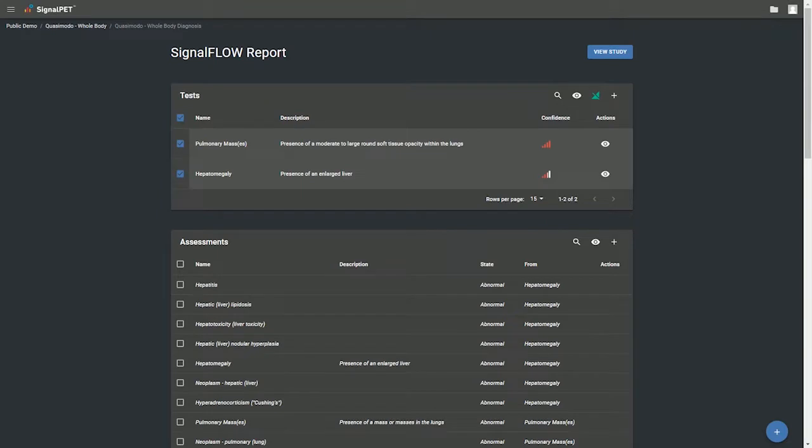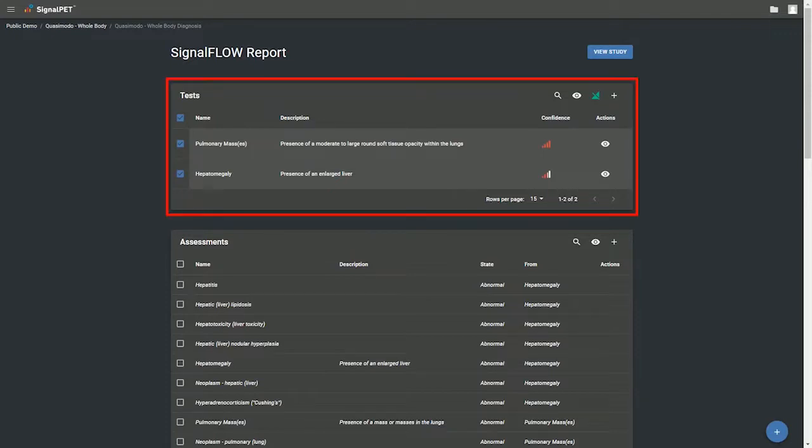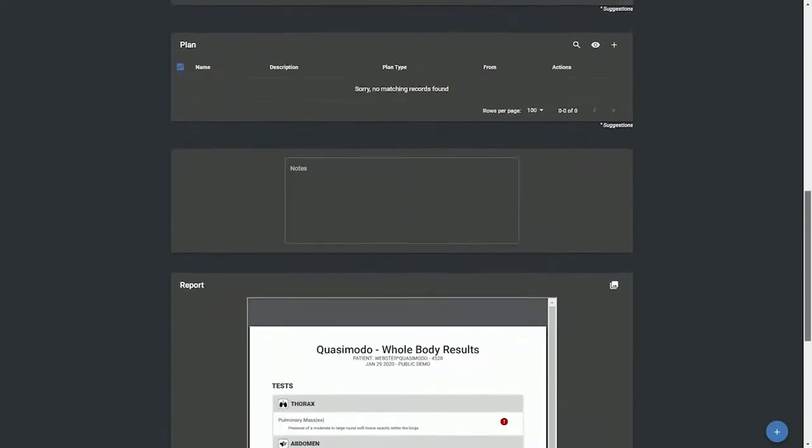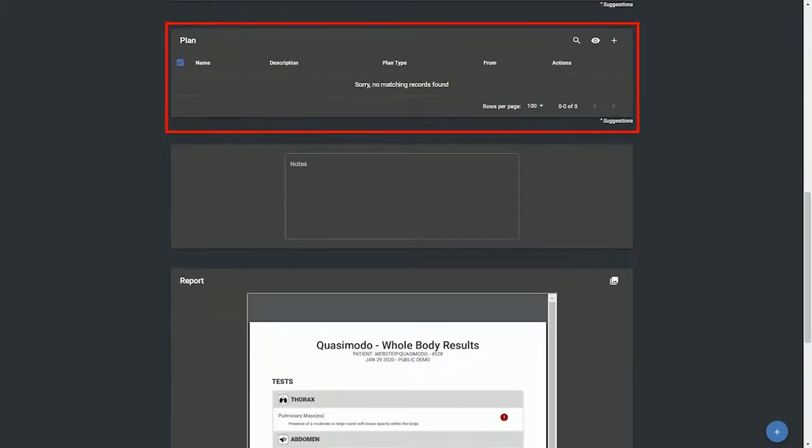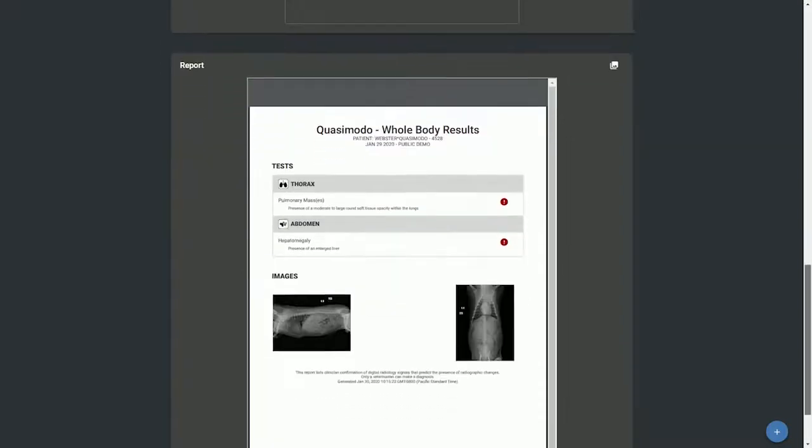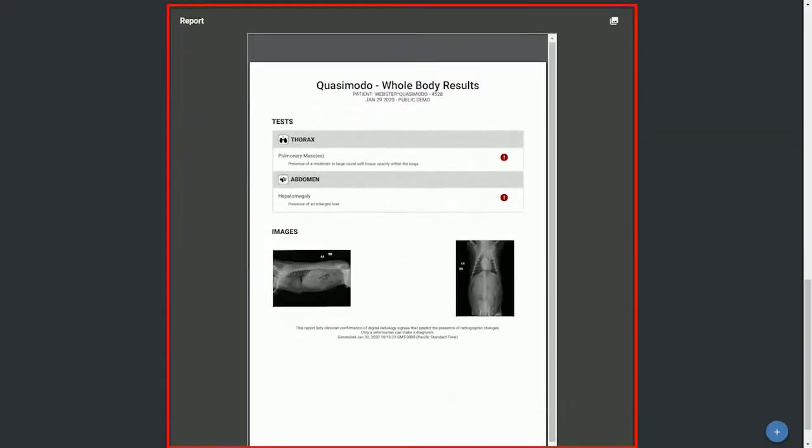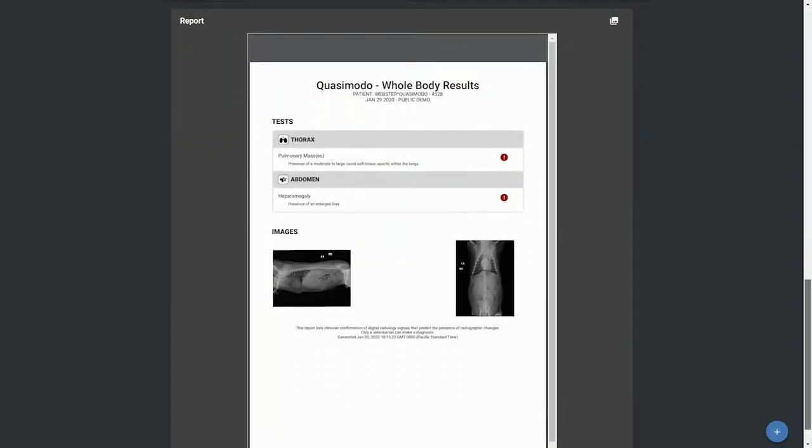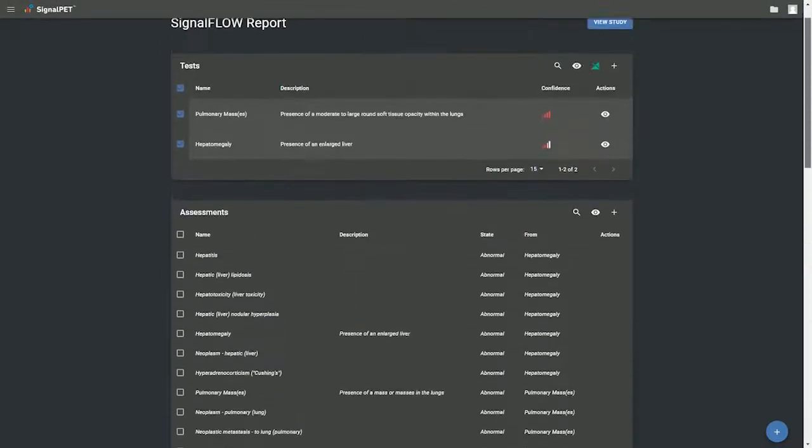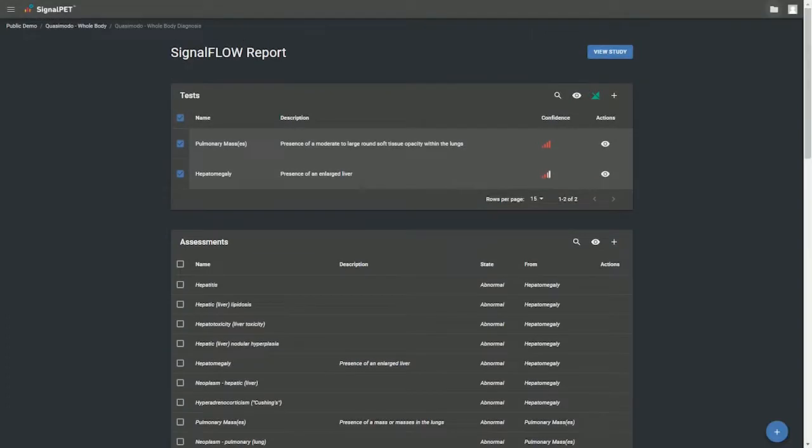Welcome to the SignalFlow reporting page designed to support your assessments and plans. This page is composed of five sections: tests, assessments, plans, notes, and report. It is designed to assist you in building a report for your client in just seconds.